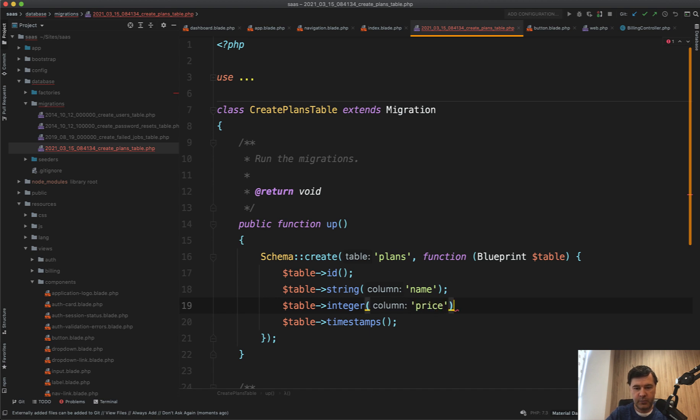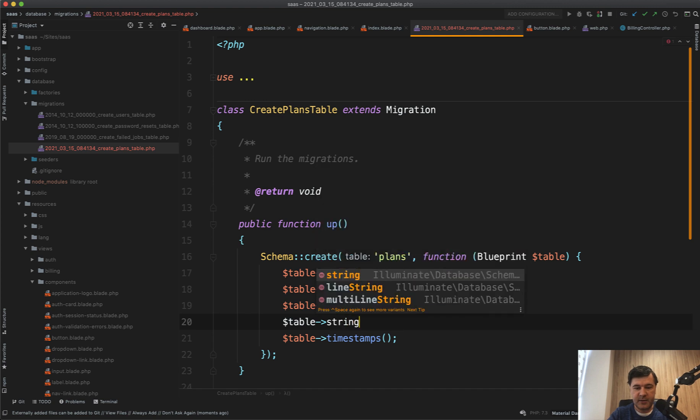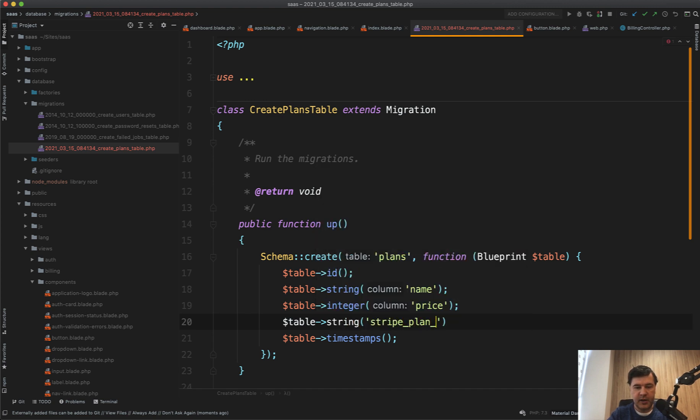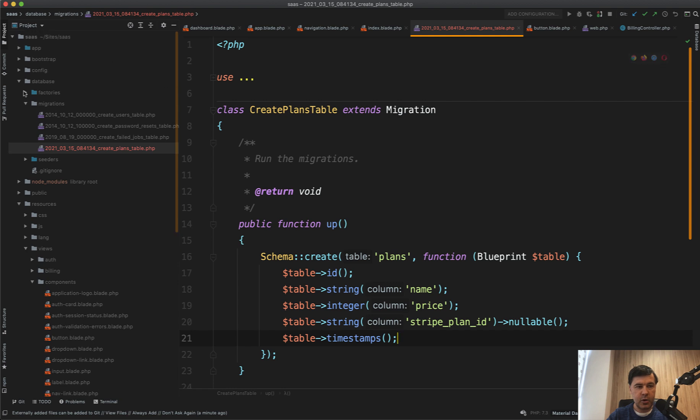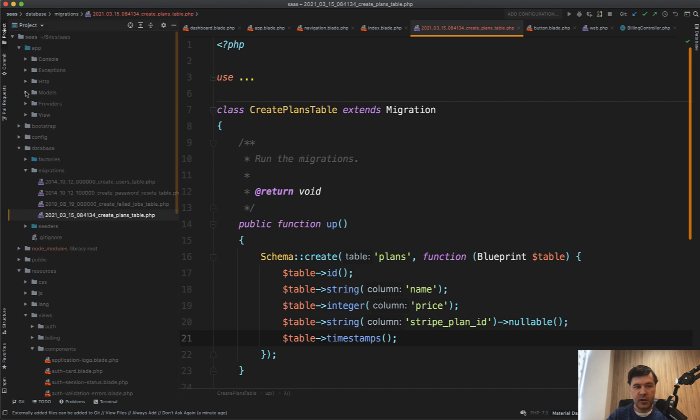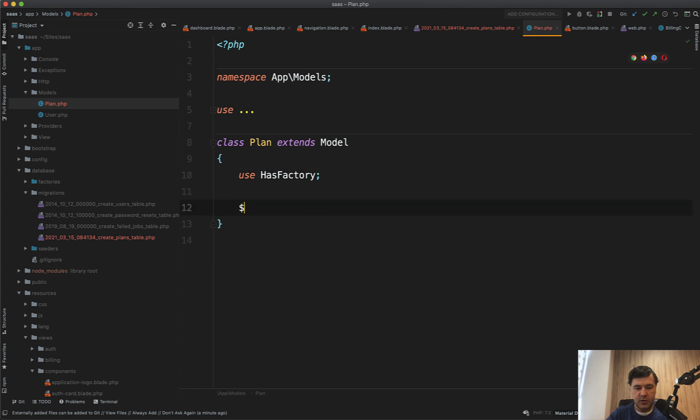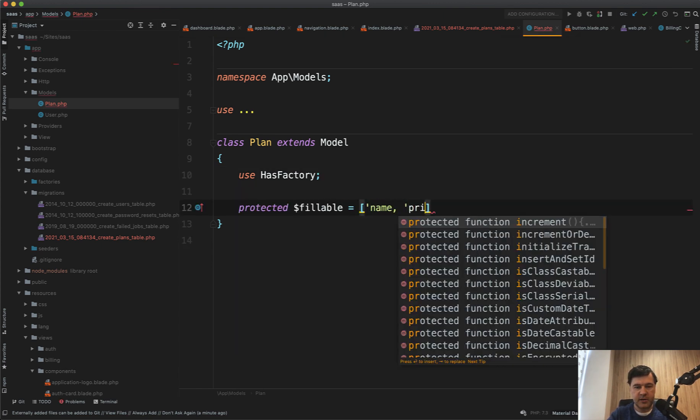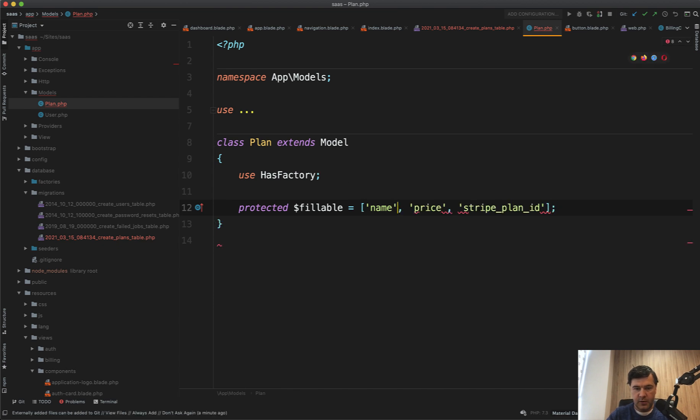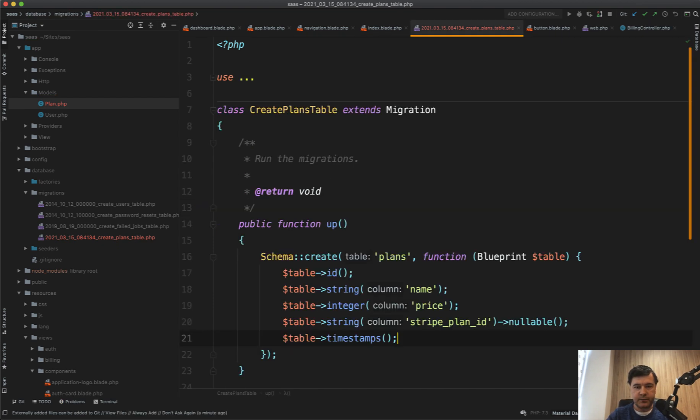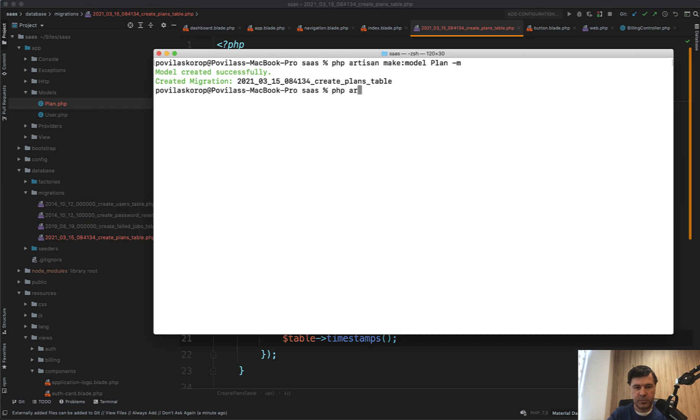So we add price here. Then we will add Stripe plan ID, Stripe plan ID, nullable by default. So we would know which Stripe plan it corresponds to, because the plans will be in our database and in Stripe as products. And that's it for now. Then in the model of app plan, we need to make those fillable. So plan.php, fillable, name, price, and Stripe plan ID. I forgot something here. Yep. This. Right. Let's run the migration. PHP Artisan migrate.